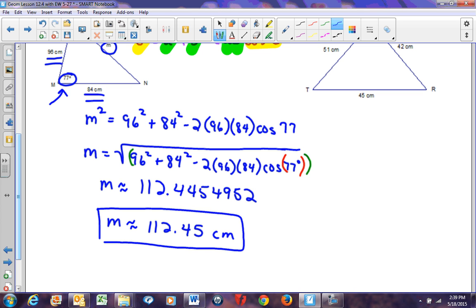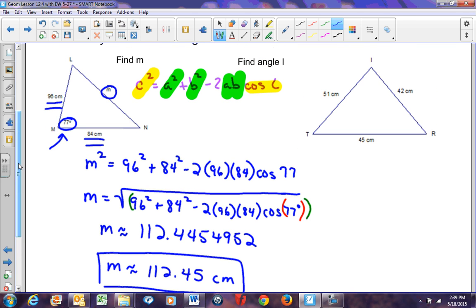Simply done. All you have to do is look at what you're looking for and set it up accordingly. That's what happens if you're looking for a side length. Now, the formula C² = A² + B² − 2AB cos C doesn't immediately show you how to find an angle, so let's take a look at that.